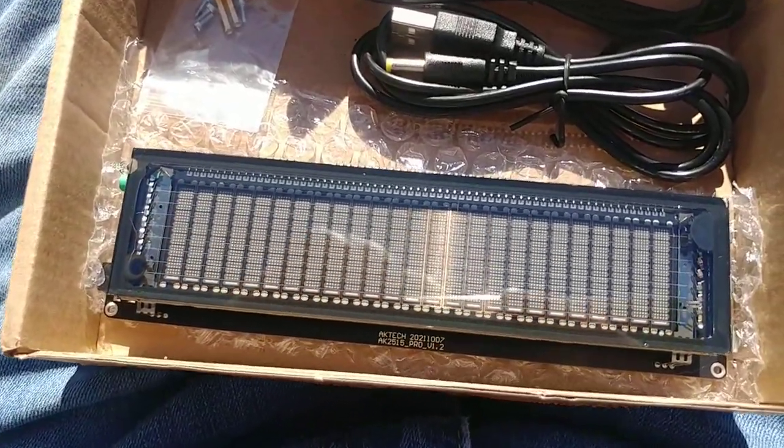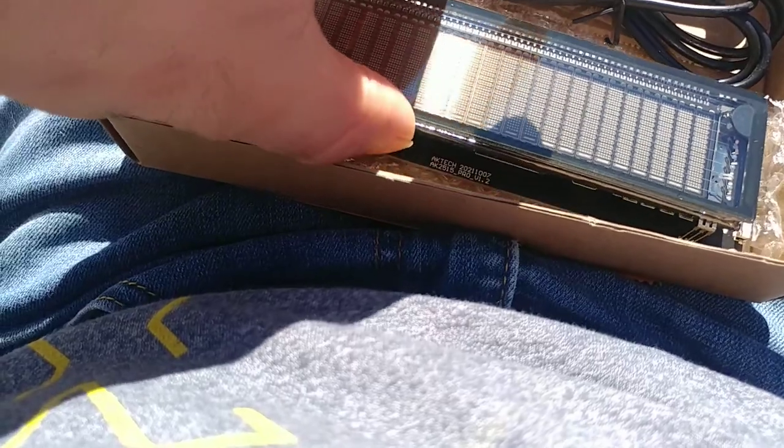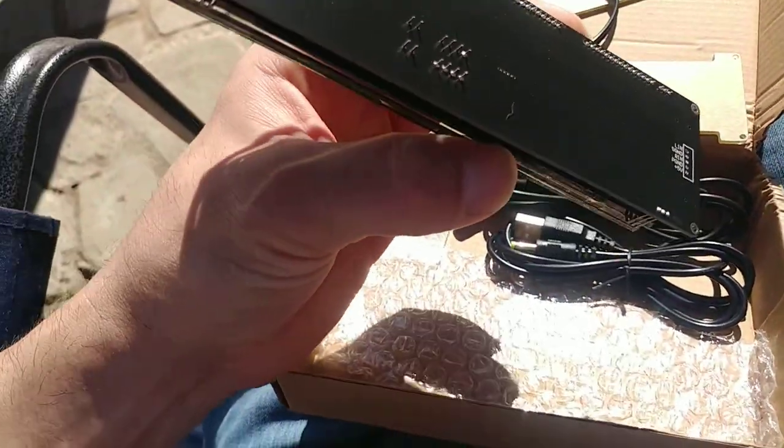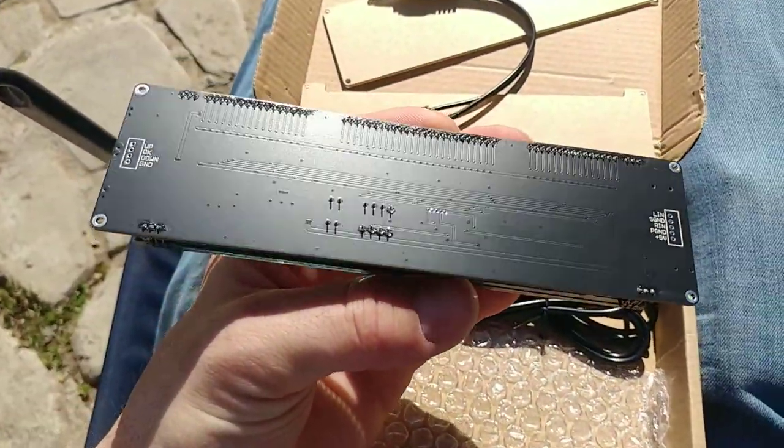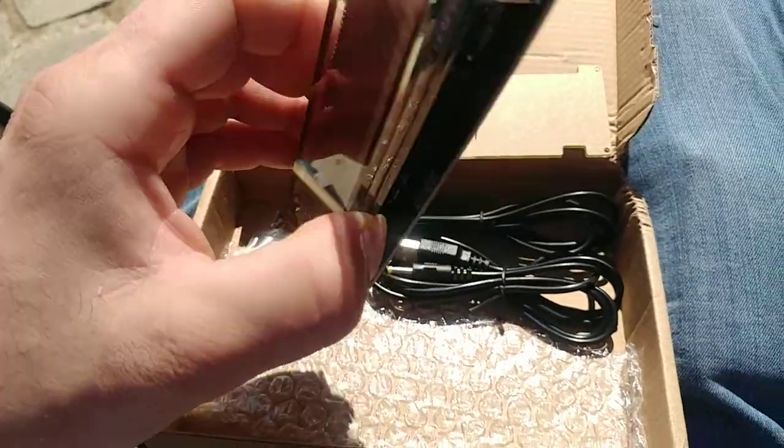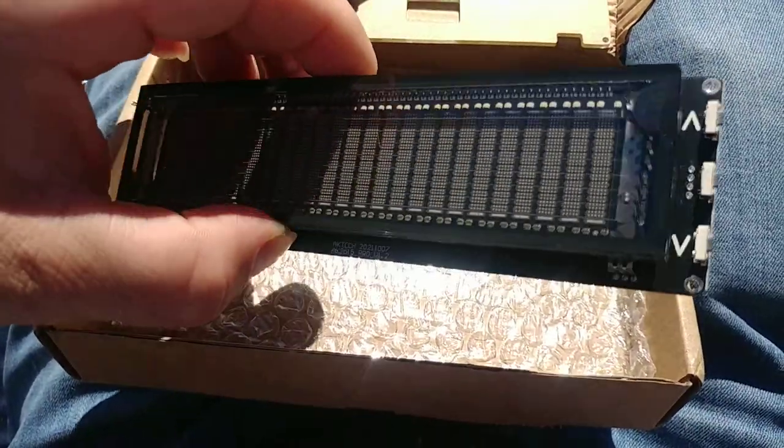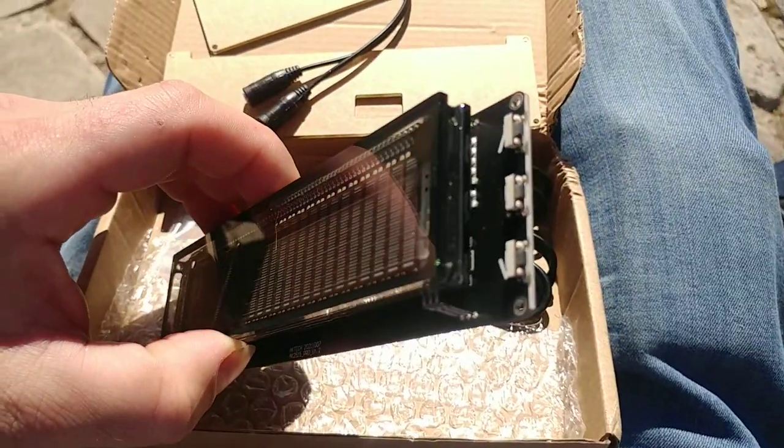Little unboxing here. This is the main unit - standard stuff, nice little board, glass case, got the buttons.